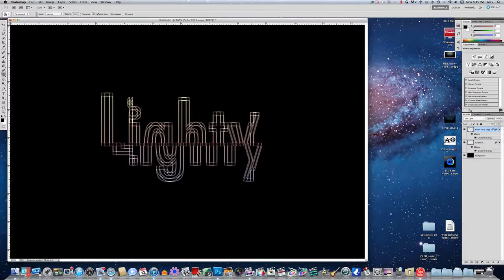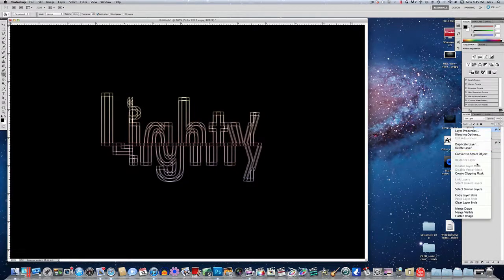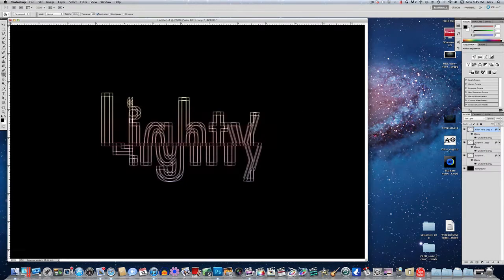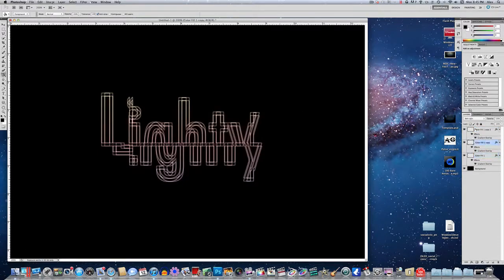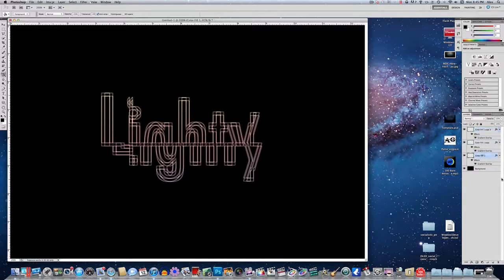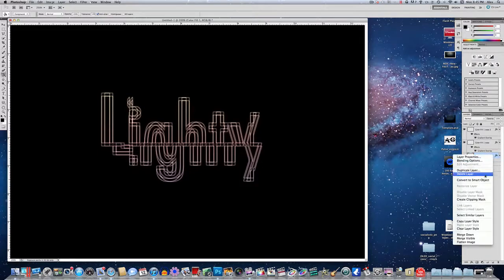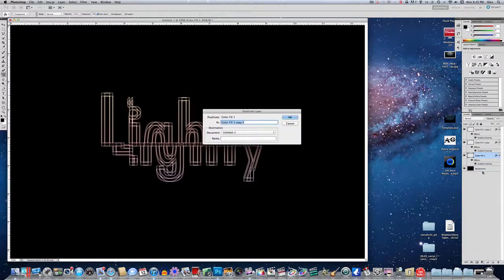And now you want to duplicate that again. So it'll make the same thing. And now go back to color fill one. So you'll have two layers that are both soft light with Gaussian blur. And now you'll have one layer down at the bottom that is just color fill on normal. You want to duplicate that, the normal one, one more time.